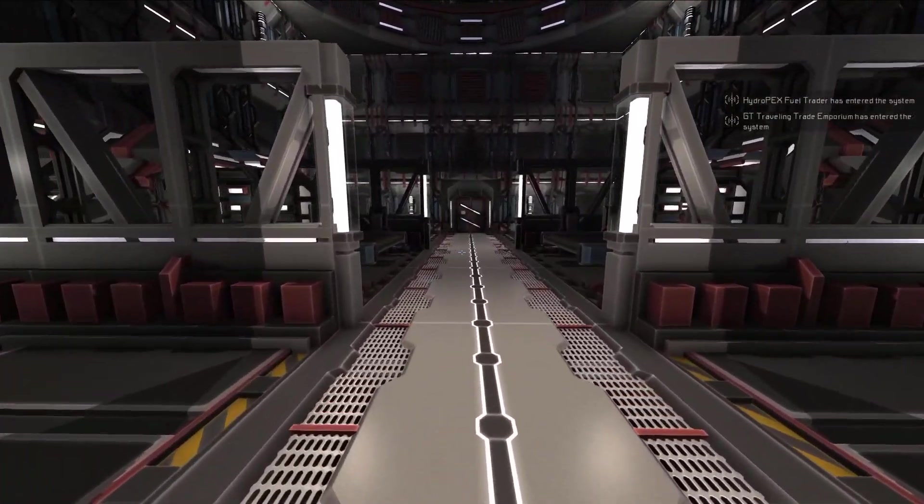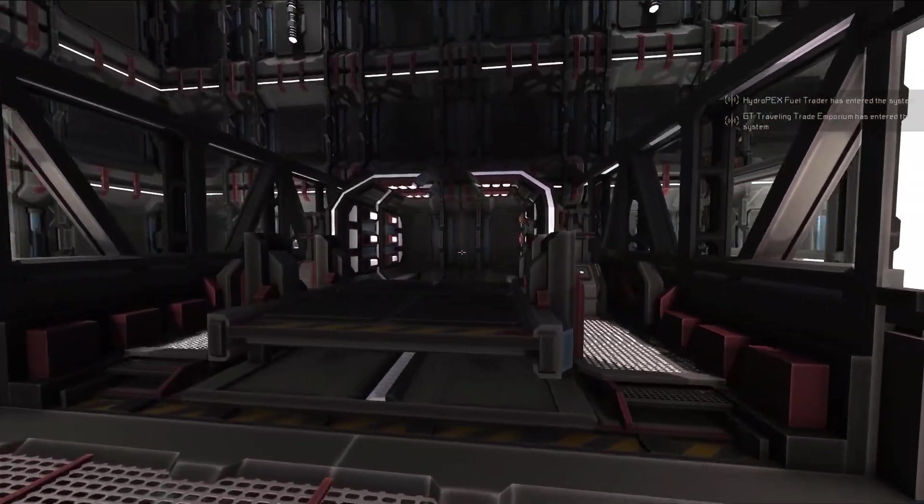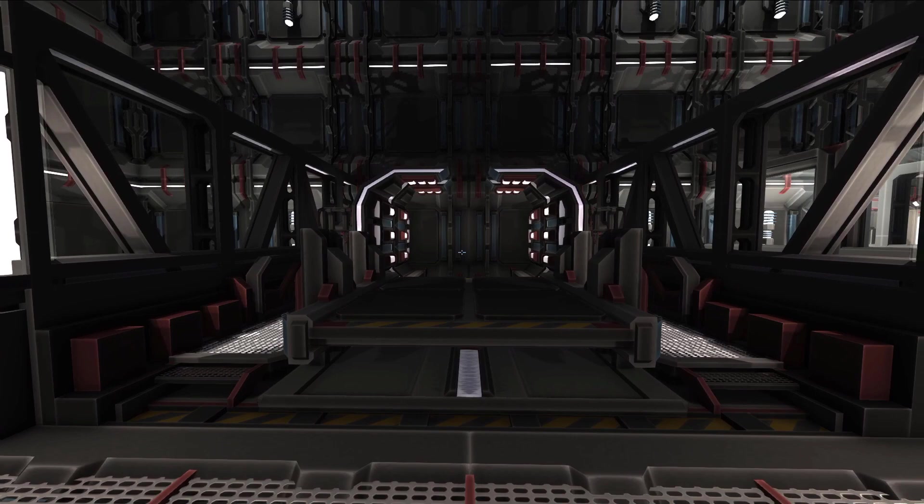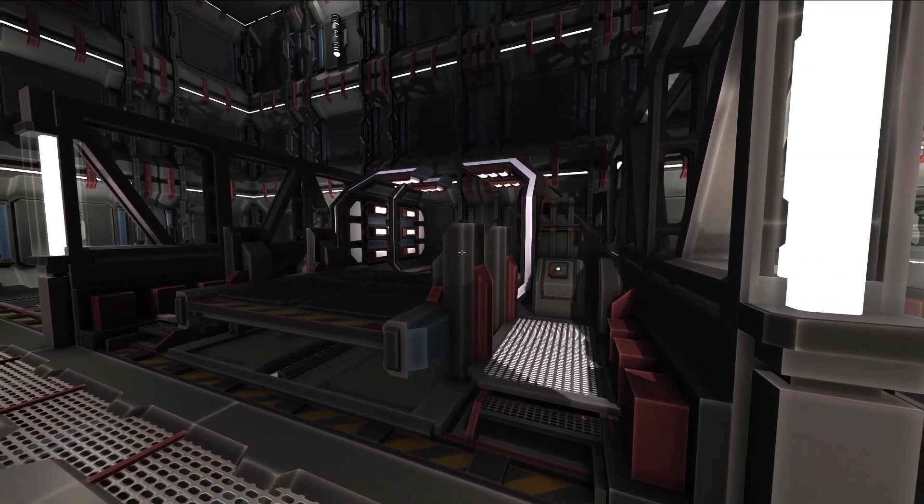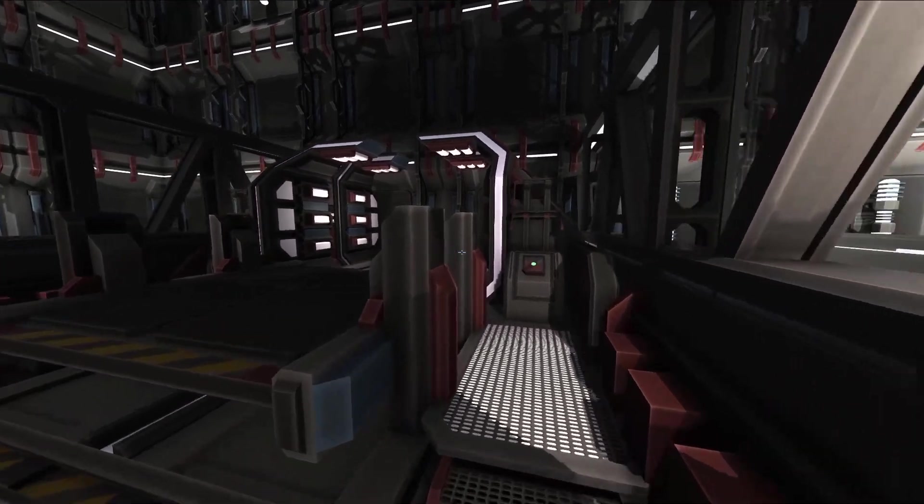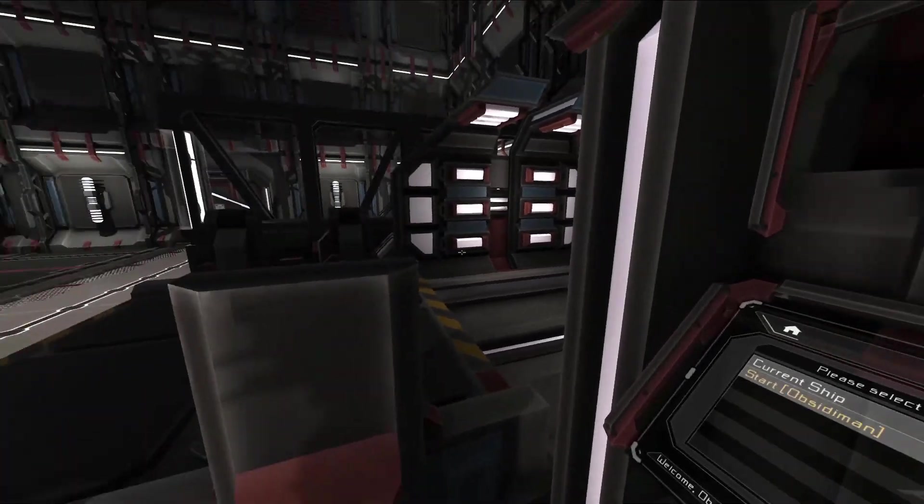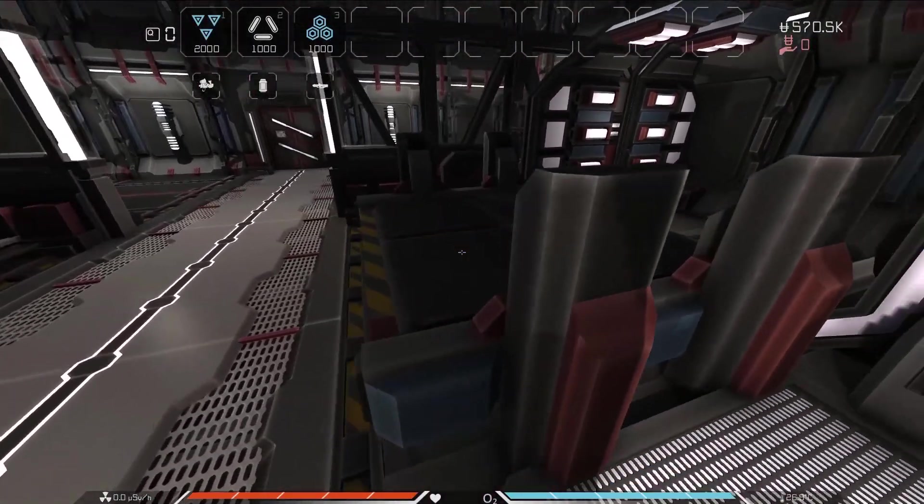Finally, we have the cargo teleporter. This device combines the cargo pad with the short-range teleporter to allow transfer of cargo between ships or stations quickly and easily. Unlike the player teleporters, which can only send players to another teleporter, the cargo teleporter can send crates to any cargo pad, cargo container, any of the vaults, or even fuel tanks.